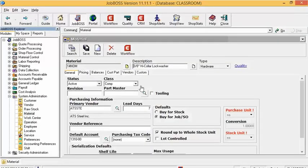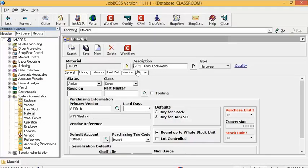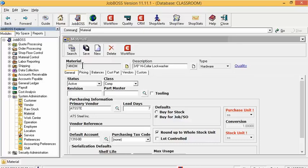Now that I have it downloaded, I want to jump into JobBoss and show you the material I'm going to be changing. I've pulled up material 14NOM, and you can see the description is '3/8 inch high collar lock washer.' The material description isn't really matching up with the material ID — this might be a catalog number that has changed. You'll notice this is grayed out, and when I click and try to delete, I cannot — because I've used this somewhere within JobBoss and it is now tied to a different file.